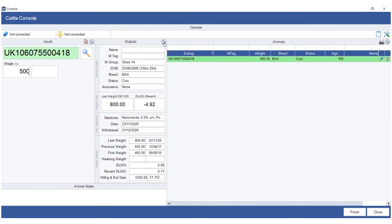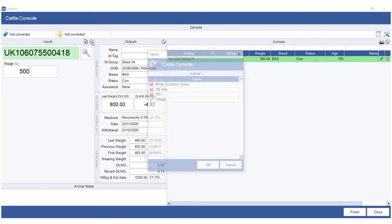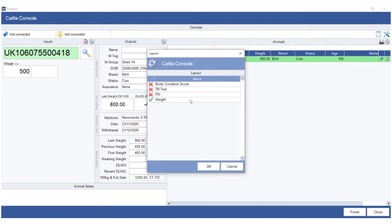And to the right via a little printer, again you have your grid setup and options. So to customize the screen on the left hand side you have your inputs, and if I click on the little cog again we can include the body condition score, TB test, PD, and obviously the weight.